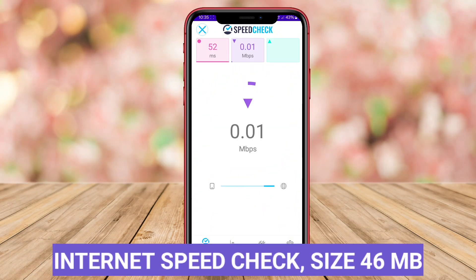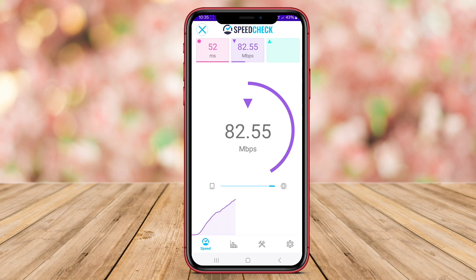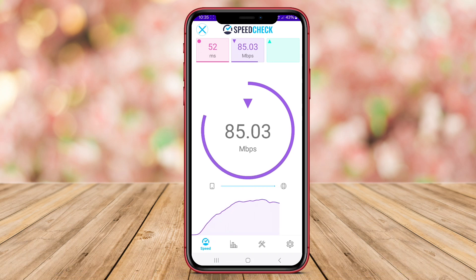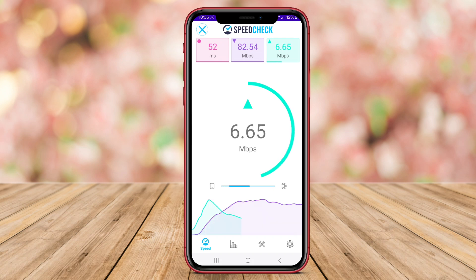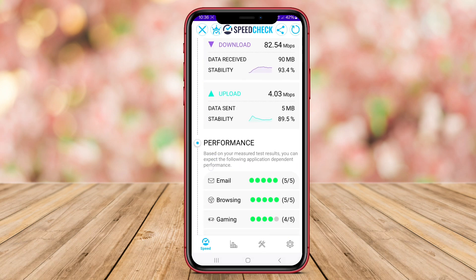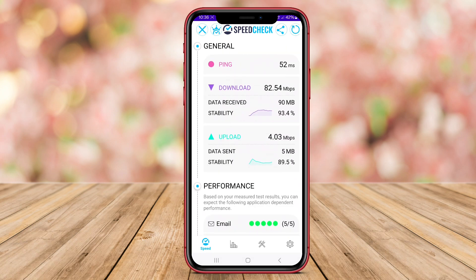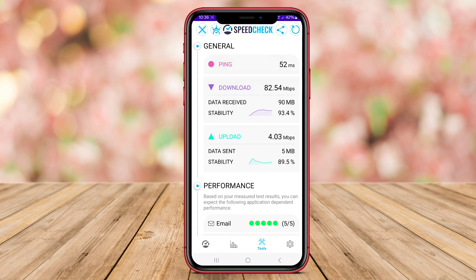Internet Speed Check is a straightforward app designed for Android users to quickly check their internet speed. With a simple and intuitive interface, this app allows users to perform speed tests with ease. Users can view their download and upload speeds, as well as ping response times, to assess the overall quality of their connection.